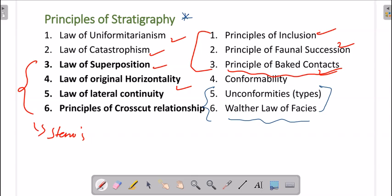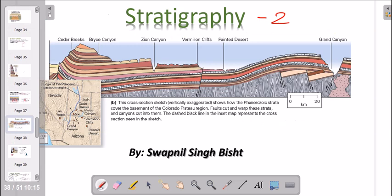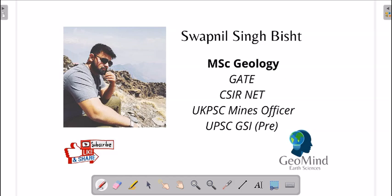If you haven't watched the previous video, make sure you watch it. In today's video we will be discussing unconformities. My name is Swapnil Best and if you are new to the channel, don't forget to like, share, and subscribe to GeoMind.